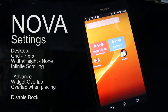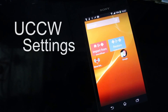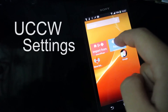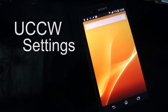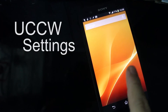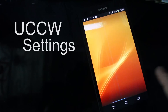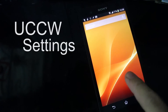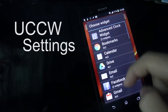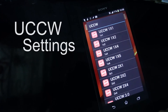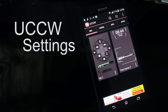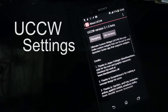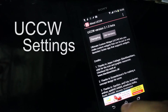That is the Nova settings part. Now this is the part where you set up UCCW. First, let's clean up a bit. After you've done that, you just have three screens — the first one with Google search bar and the other two empty. Press Widget, go to UCCW, and choose whatever size you want. This is UCCW 3.1 beta.